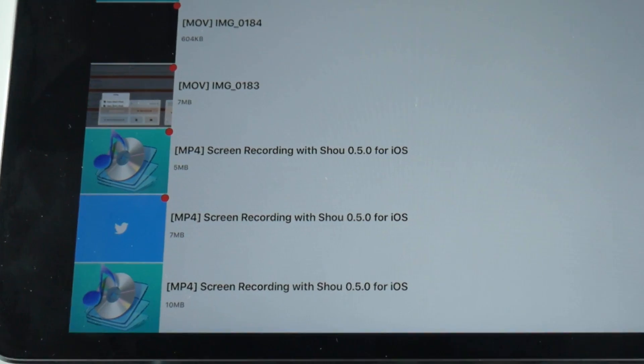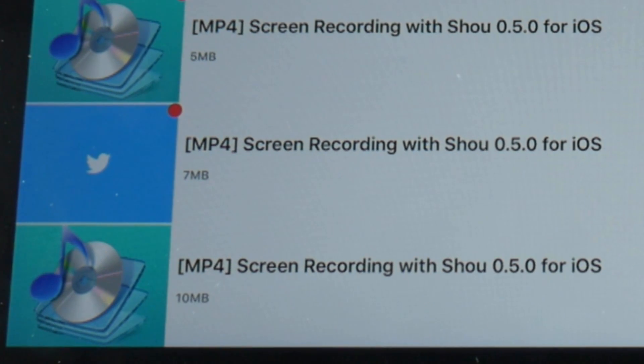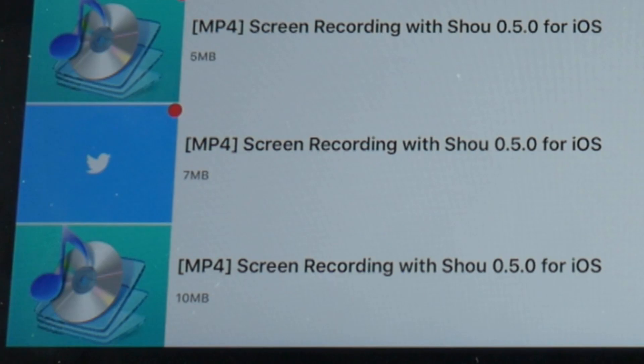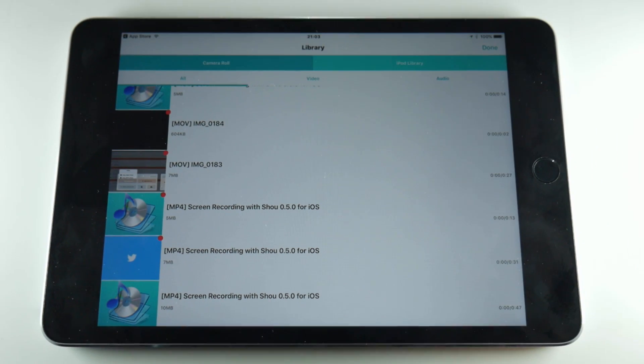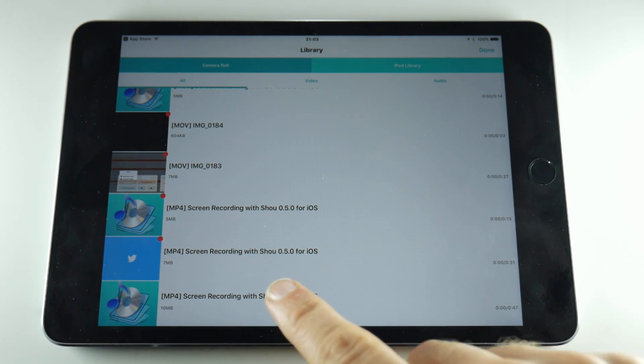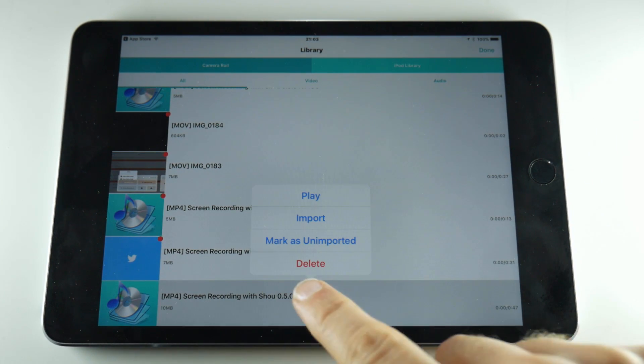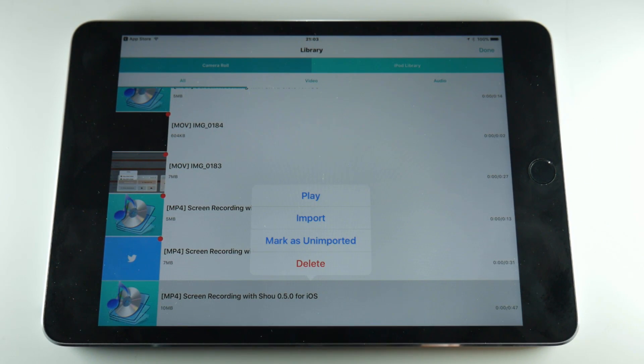You should be able to tell the video you want to import because it'll look like an audio file but it says screen recording with show and you can check the length of the video to make sure you're importing the right one.